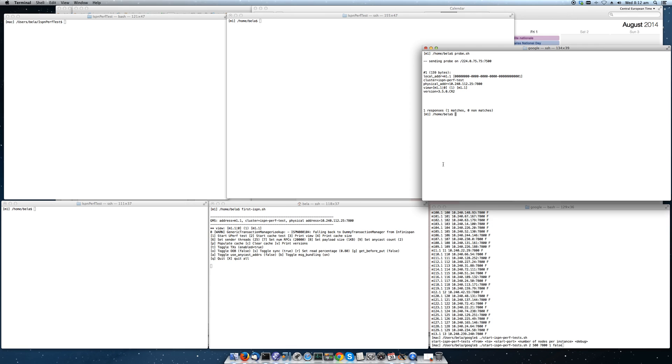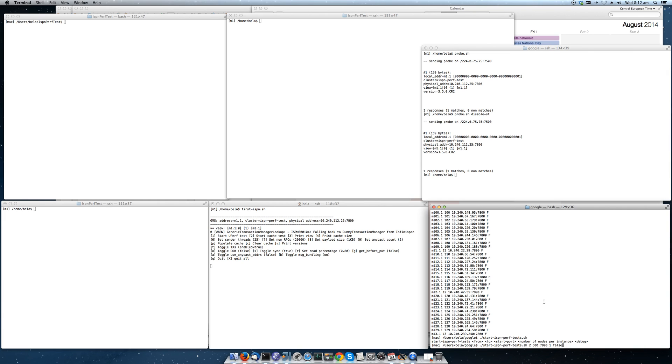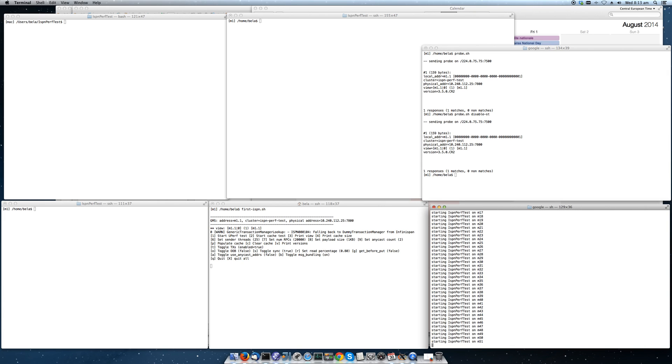Before I do this, I want to disable the state transfer. What this does is we have 500 nodes coming up and all of those nodes would try to get state, but there is no state in the system yet in the grid. So we're basically just turning this off to speed up the startup of the 499 additional instances.